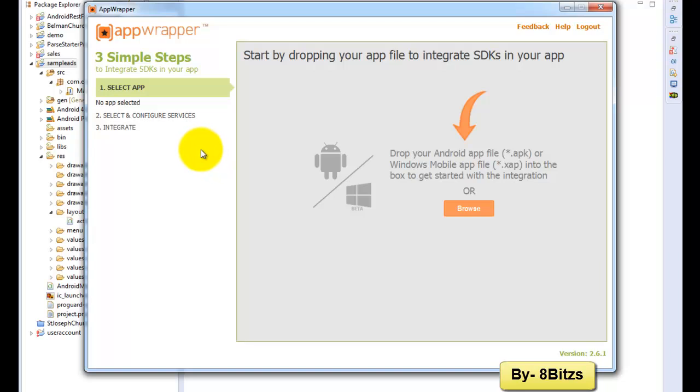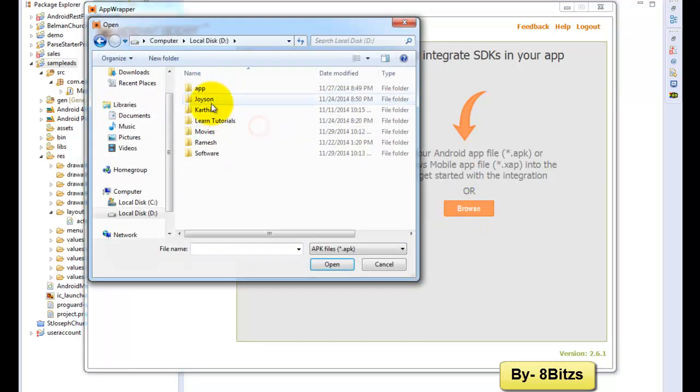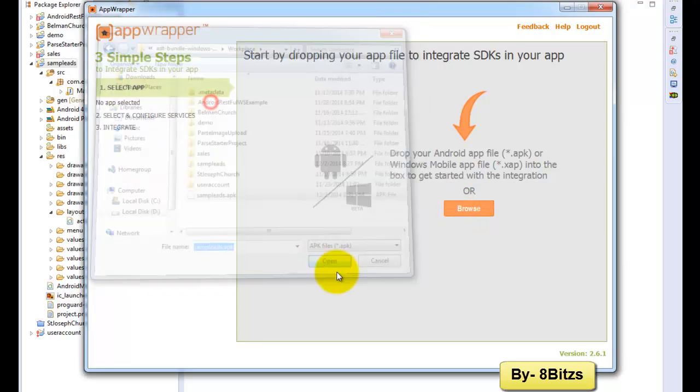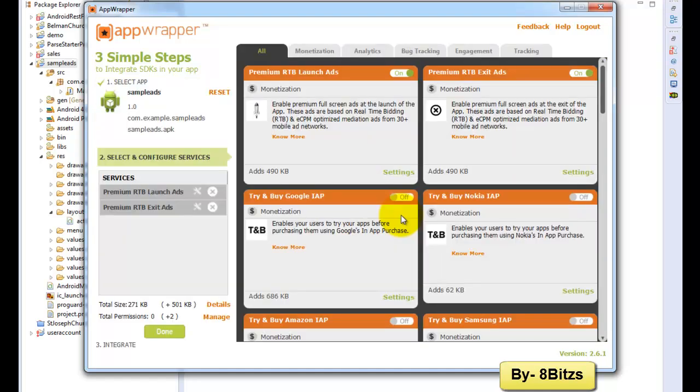Here just drag and drop your APK file or click on browse and select your APK file. The APK file is created when you exported it using keystore.